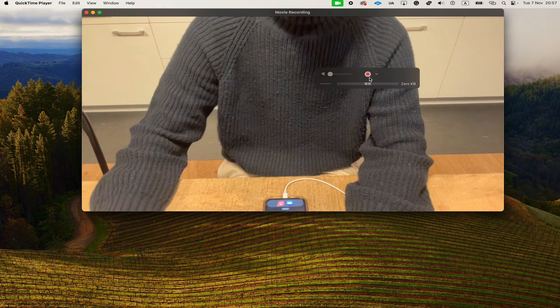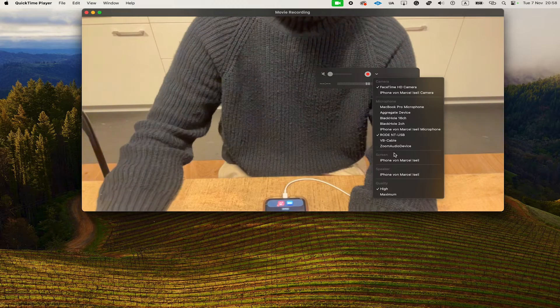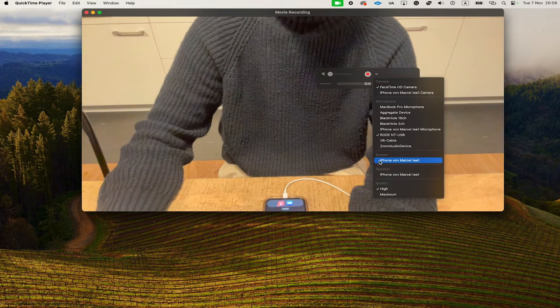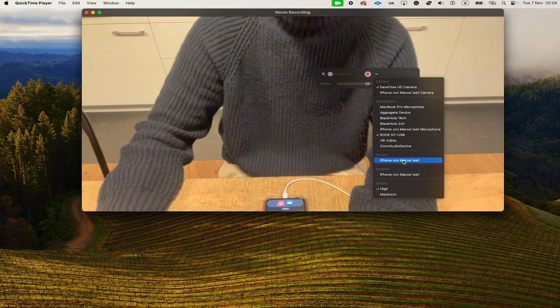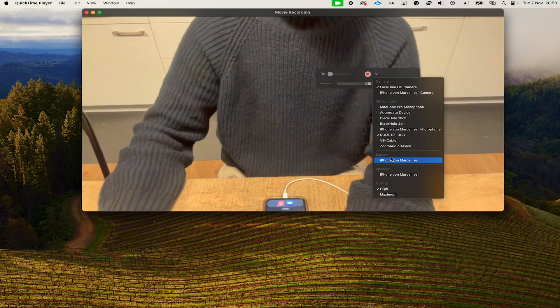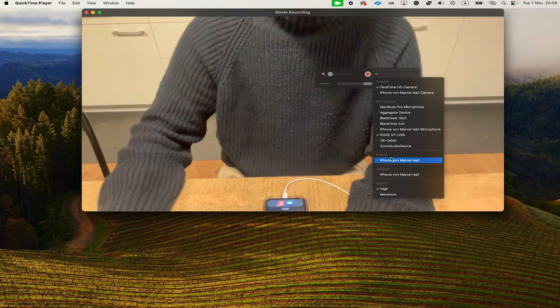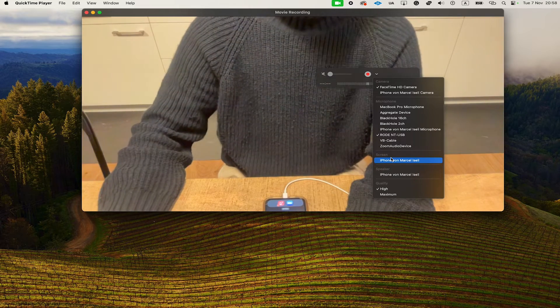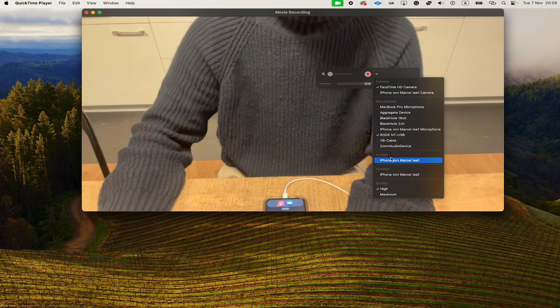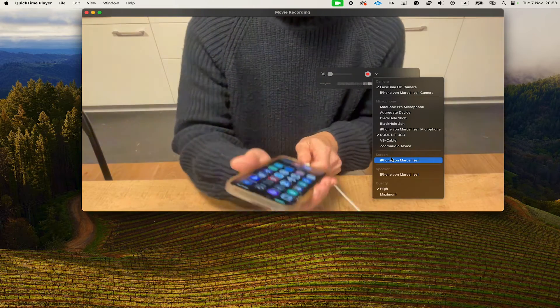Then click on the down arrow next to the Record button and on the screen here, you should then see your iPhone. If you don't see your iPhone there, the connection between your Mac and your iPhone has not been established properly.